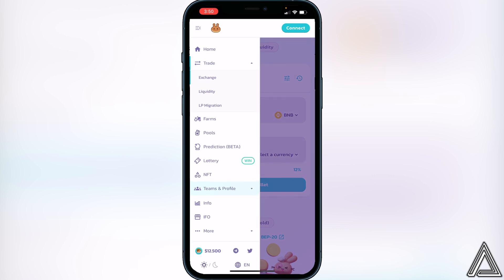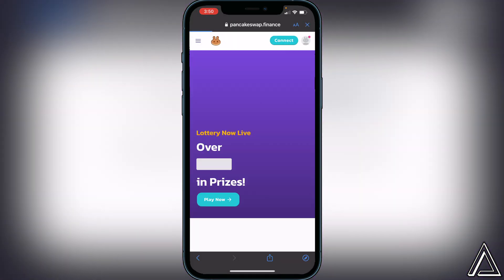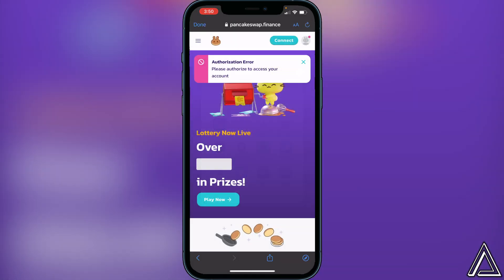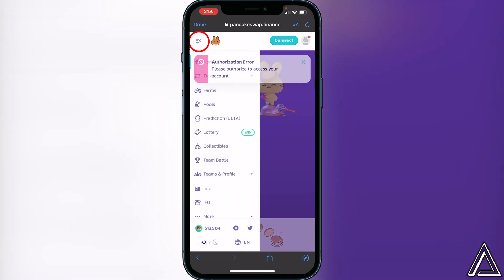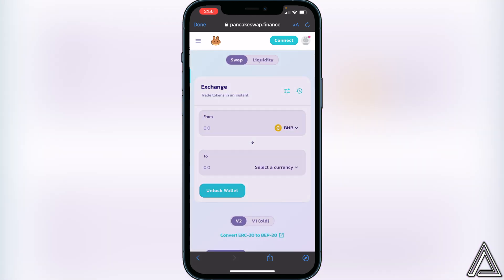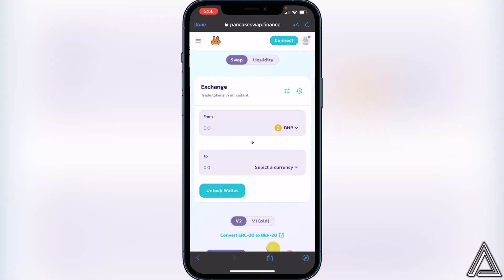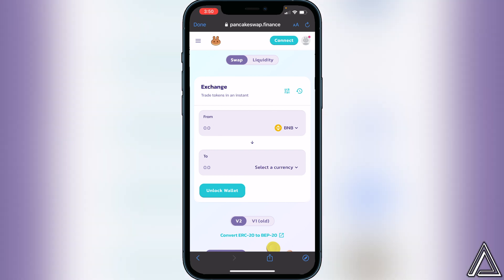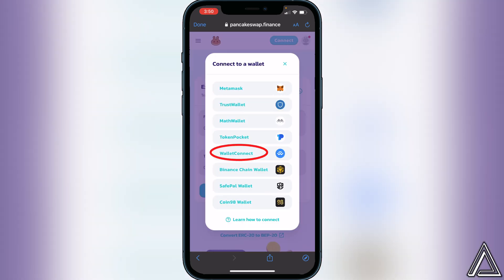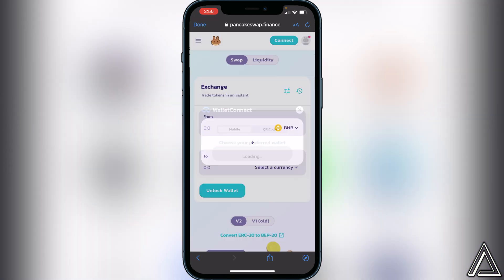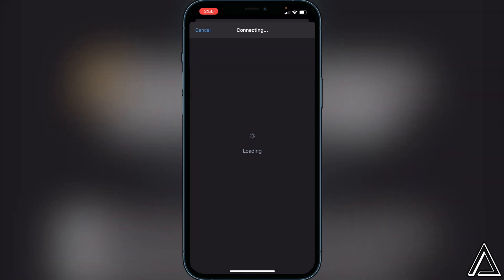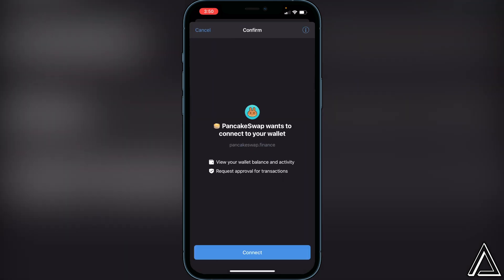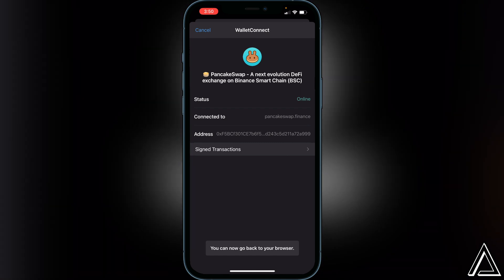Once you're on PancakeSwap it'll look like the home screen. Go to the top left corner, click on the three lines, then click on Trade and then Exchange. Once you're on the Exchange page, connect your wallet by clicking the Connect button at the top. Click on Wallet Connect — not Trust Wallet — and then select Trust Wallet as the second option. It'll prompt you to connect, so click Connect.